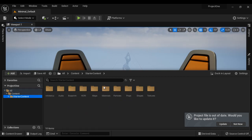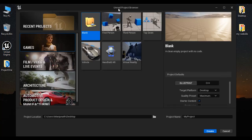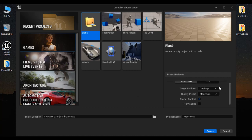Let's understand how to add starter content after creating the project. I double click on the Unreal Engine icon available at the desktop. You can see the Unreal Project Browser window got open. Under Project Categories, I select Games. Under Project Templates, I select Blank. Project Type: Blueprint. Target Platform: Desktop. Graphics Performance: Maximum.